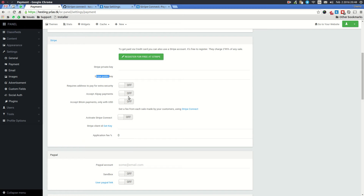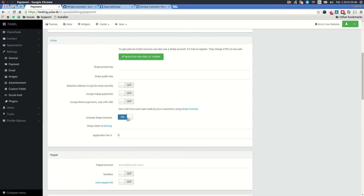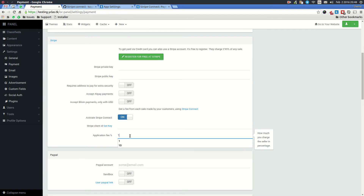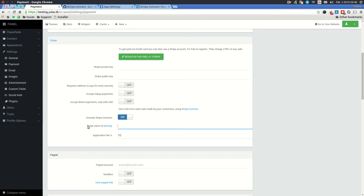These fields are optional. Then, to start collecting fees from your customers, you need to activate Stripe Connect. You will also need to get a Stripe client ID, which I will explain now, and then set an application fee — we're going to put 10%.